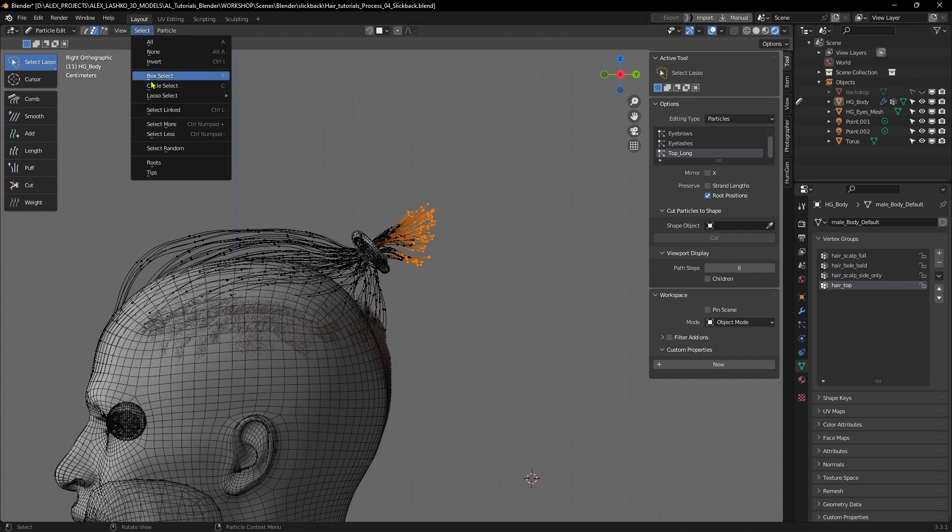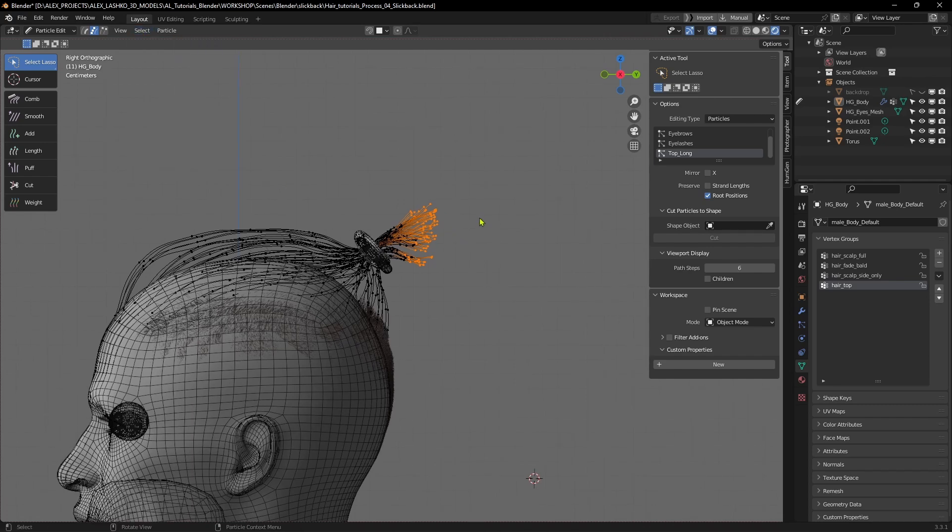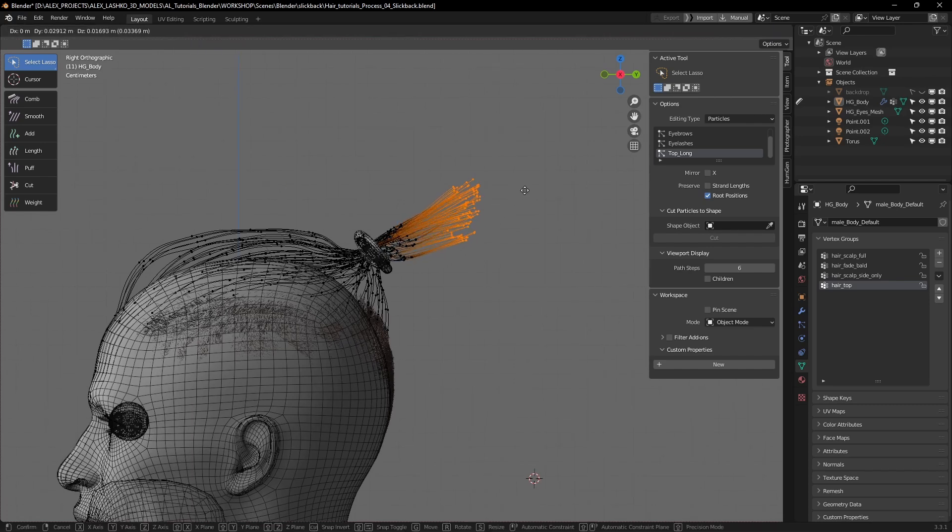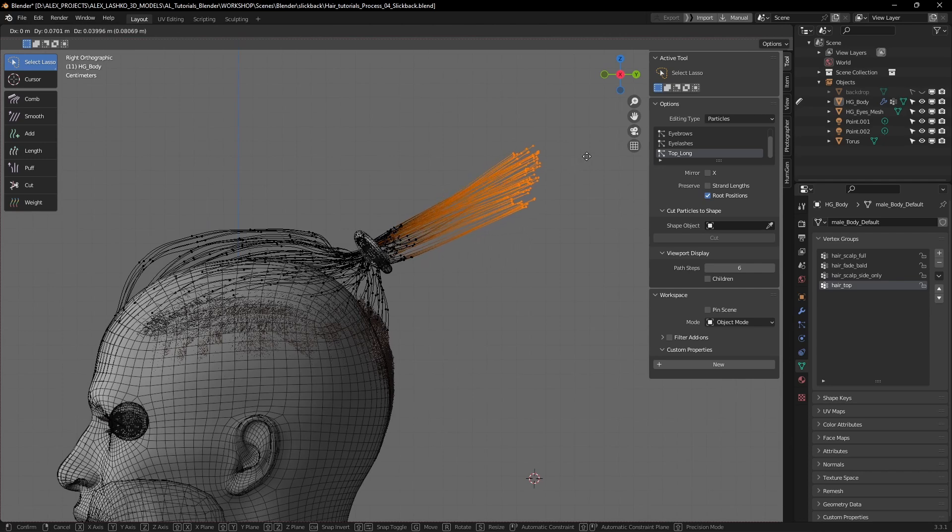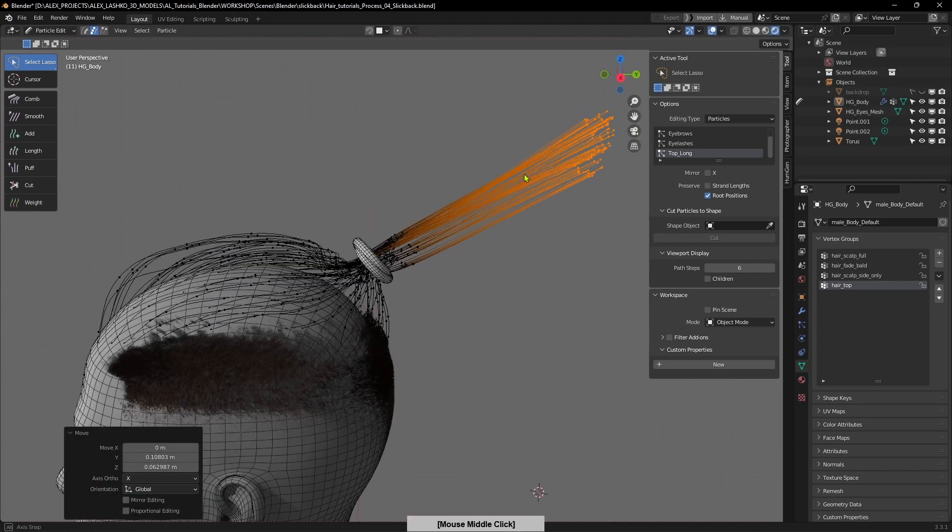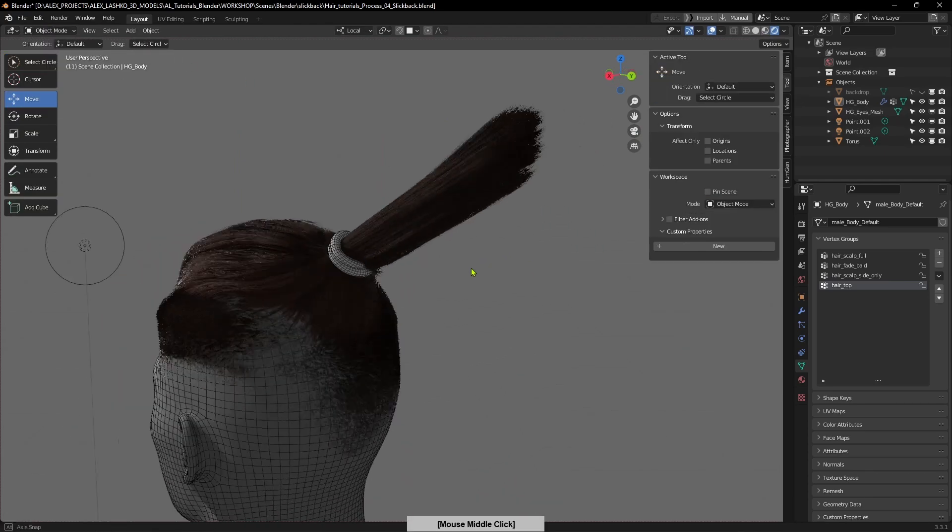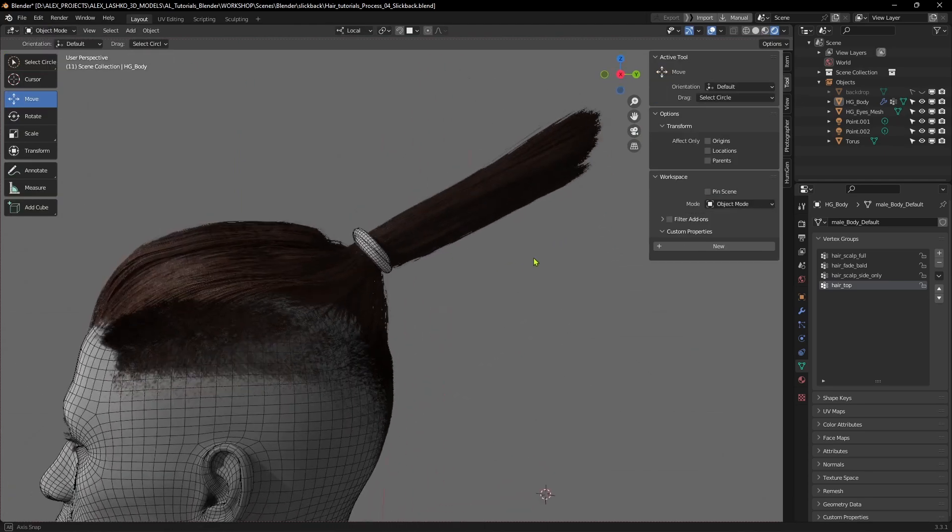Selecting the tips and hit G for grab and move them out somewhere where the length is much longer than what we have. Now there's a much longer ponytail.